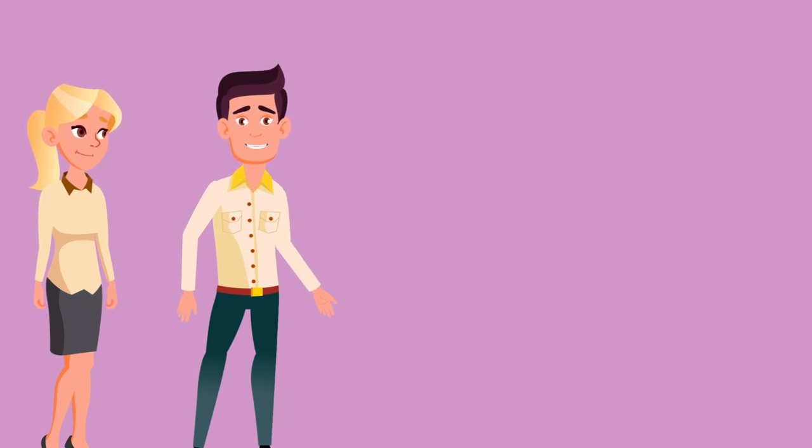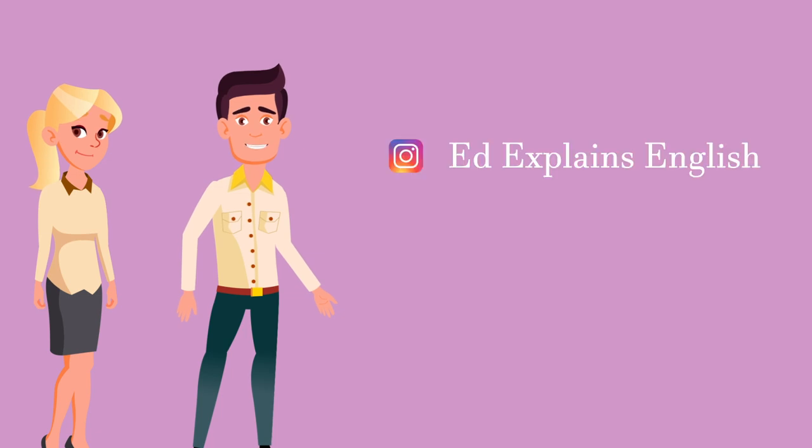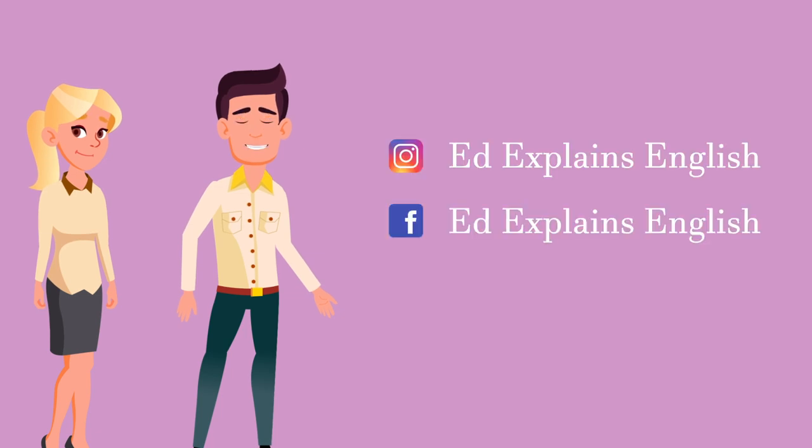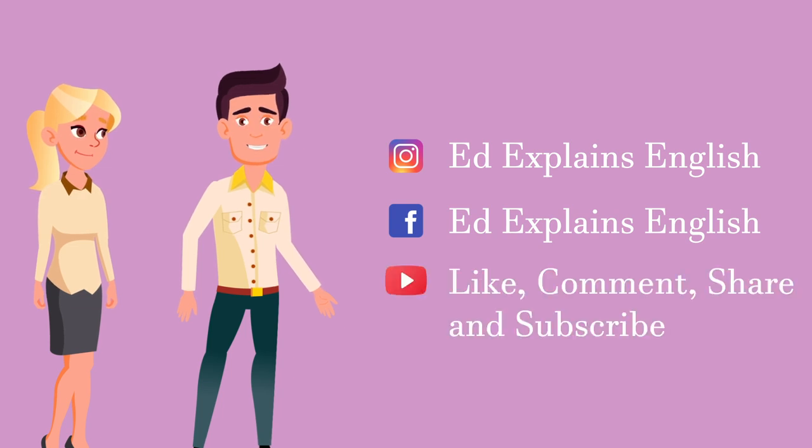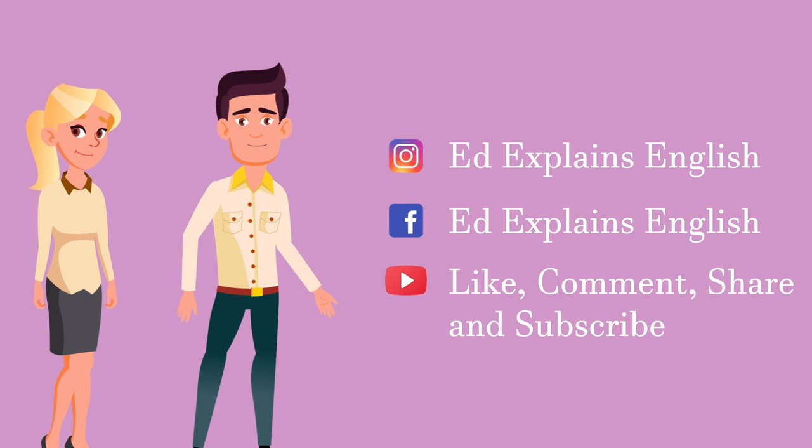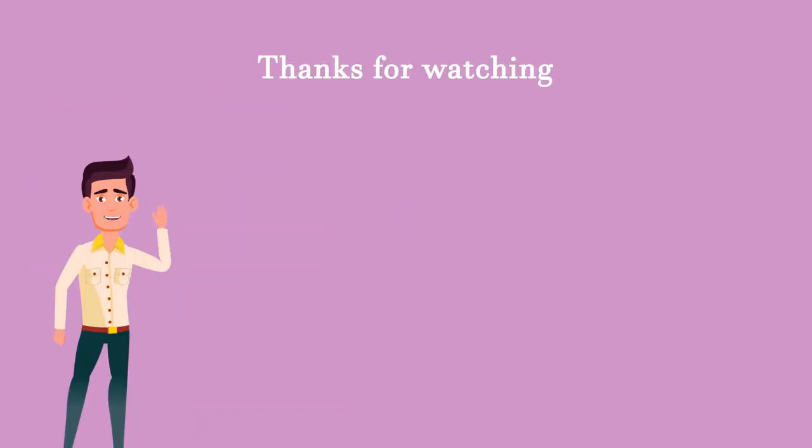Thanks for watching this video. Visit Instagram where you can find complimentary vocabulary for this and our other videos. Please like, comment and share this video with your friends, as well as subscribing. Thanks for watching. Cheerio.